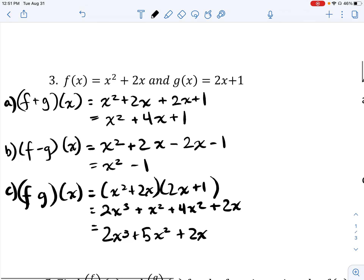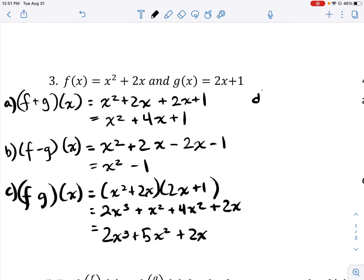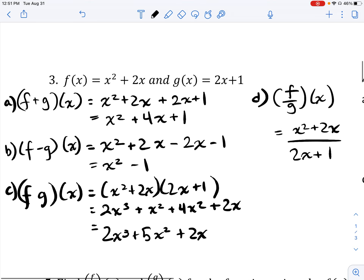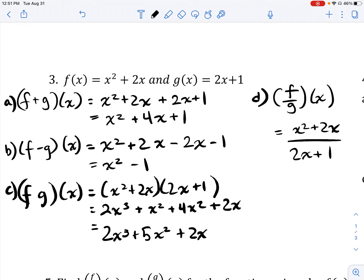For part d, we divide the functions: f over g of x. This is simply f, which is x² + 2x, divided by g, which is 2x + 1. These are the combination functions — all we're doing is applying arithmetic operations: add, subtract, divide, and multiply the functions together.